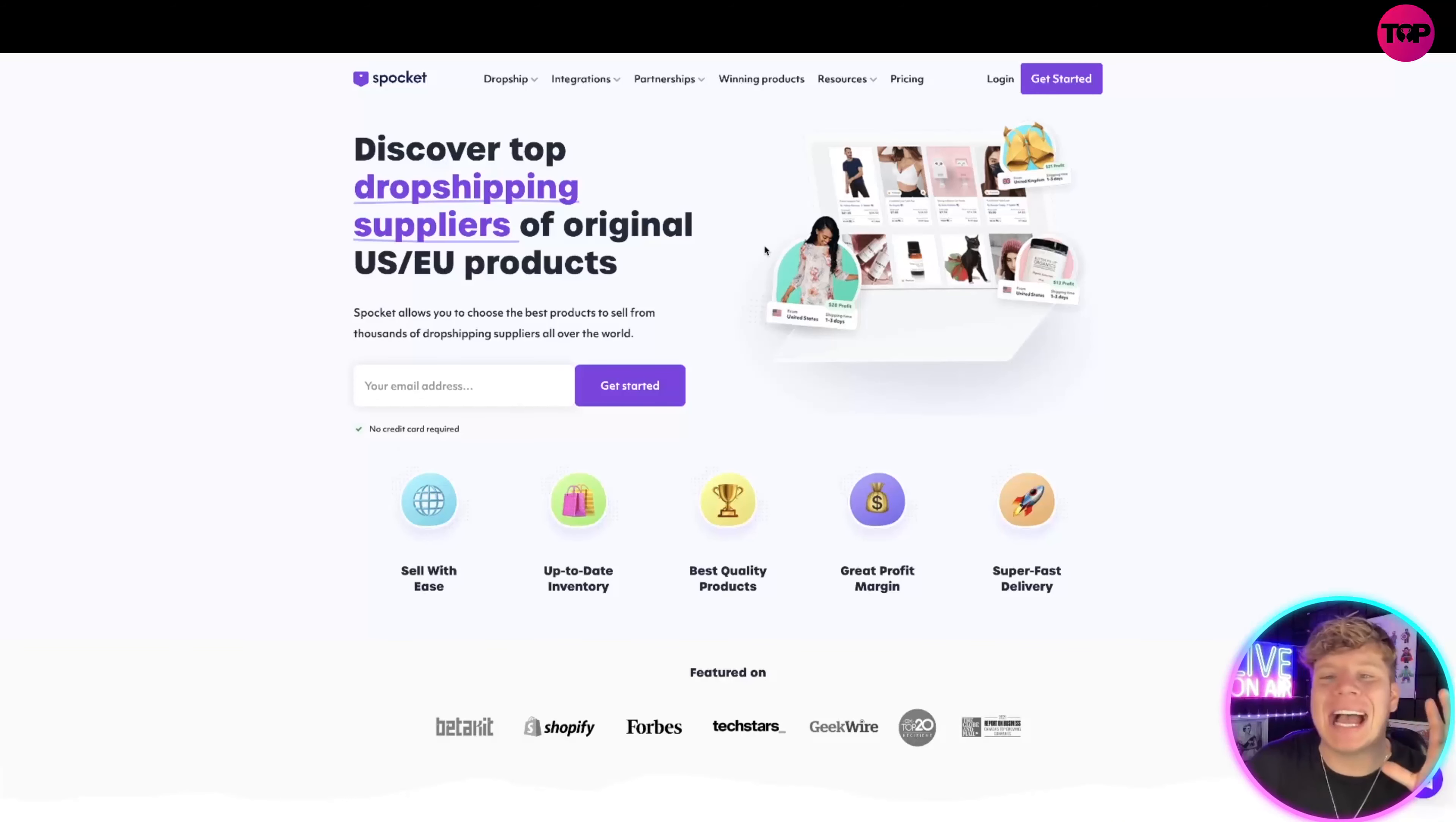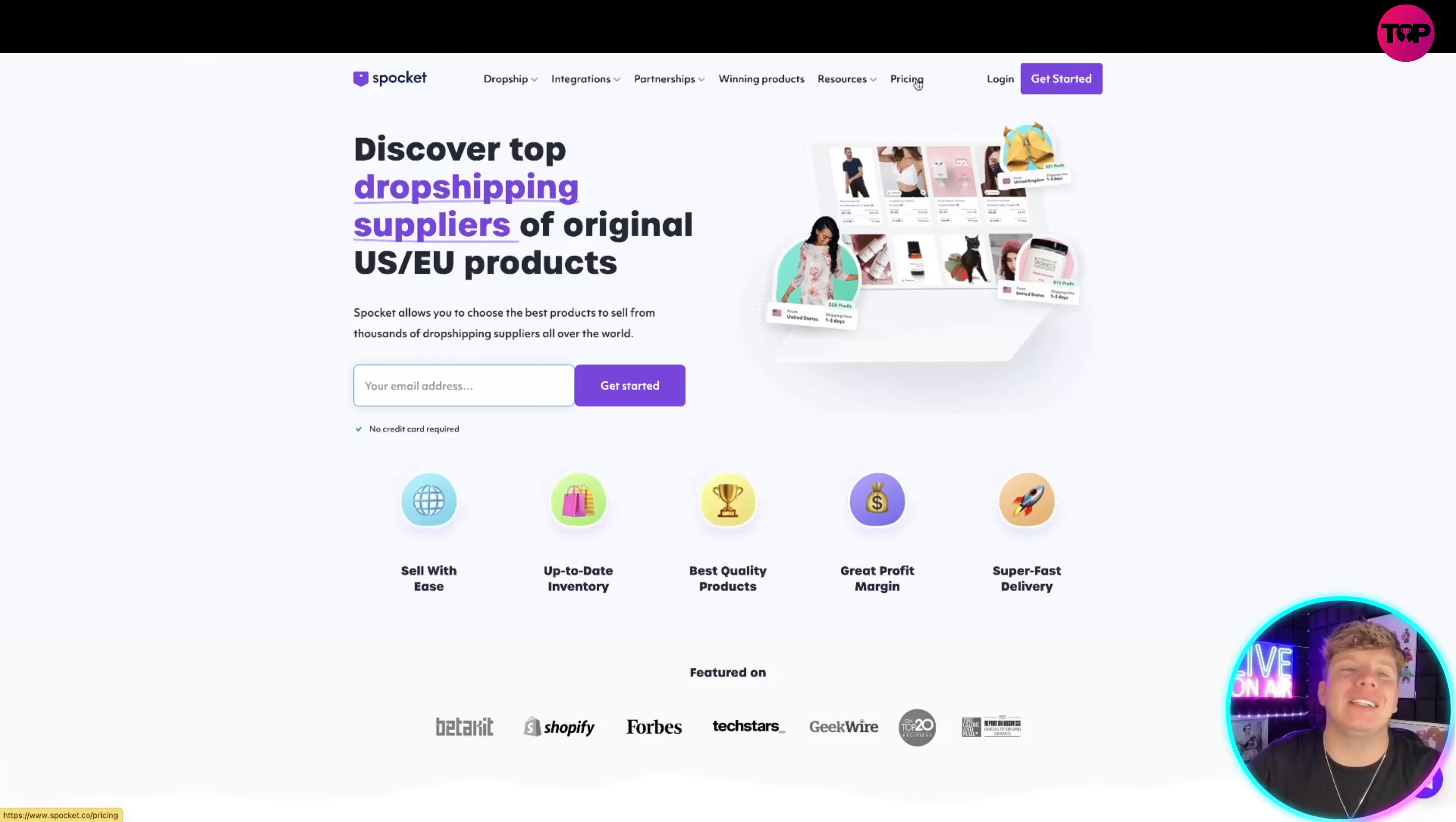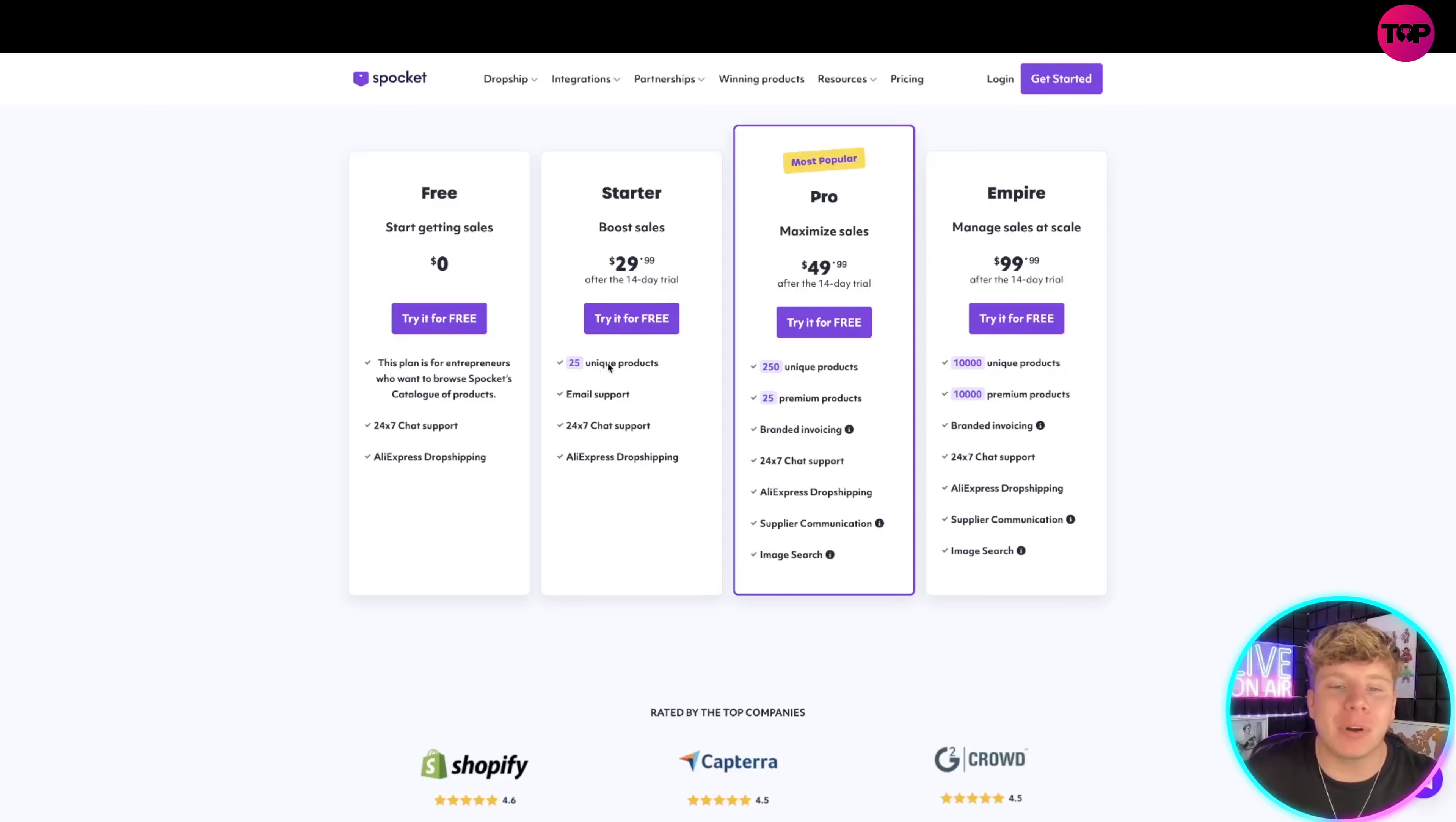I know what you're thinking, guys: how much does this incredible product cost? If you hit that link down below you're going to get the most exclusive deal that you can get for this. Looking at the pricing now, you can start obviously for free like I've shown you, or you can choose the Starter pack which is $29.99 after the 14-day trial. Please try the trial first. You get 25 unique products, email support, 24/7 chat, and the dropshipping at AliExpress.